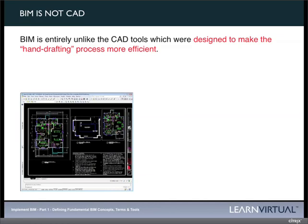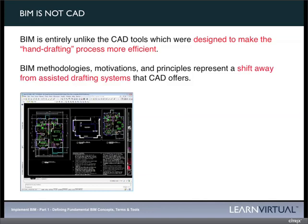For those of us who remember the old days of working with Mylar pen sets, CAD was very similar to that — Mylar pen sets, registration, different layers of Mylar for different drawings we had to produce. The BIM methodologies, motivations, and principles represent a shift away from our assisted drafting system.